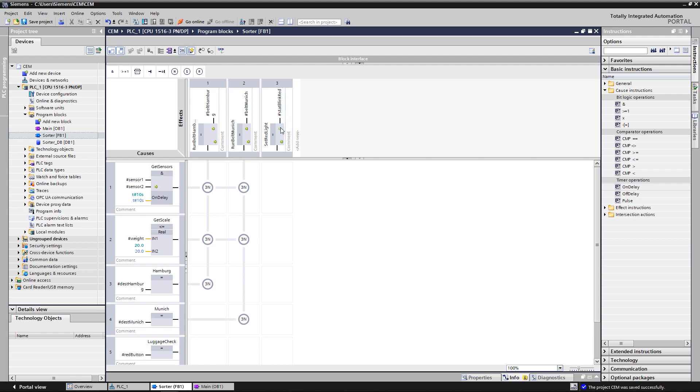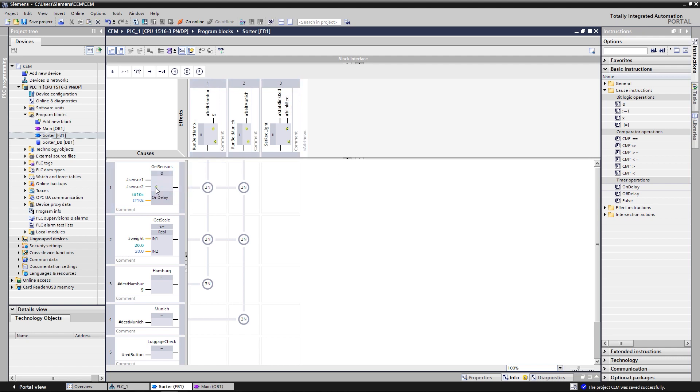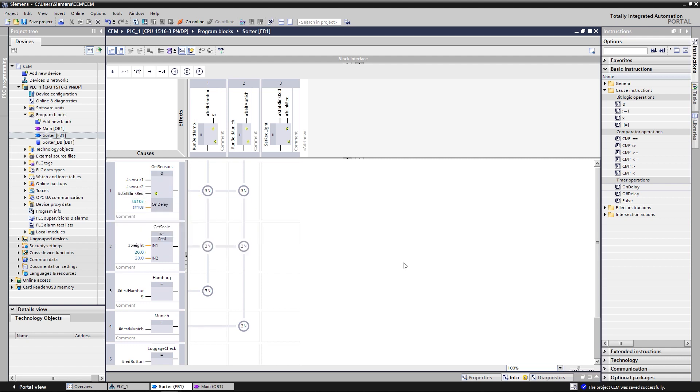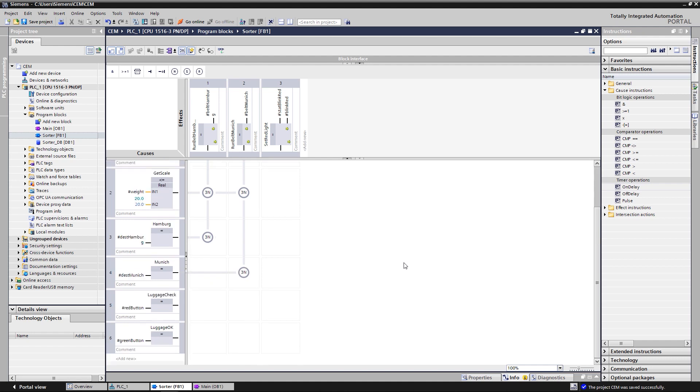An additional output can easily be added with a click on the symbol here. Now, the control of the two belts is linked with the variable stat blink red. That's quite easy. Just modify cause 1, get sensors, and add one more input to the logic operation AND.